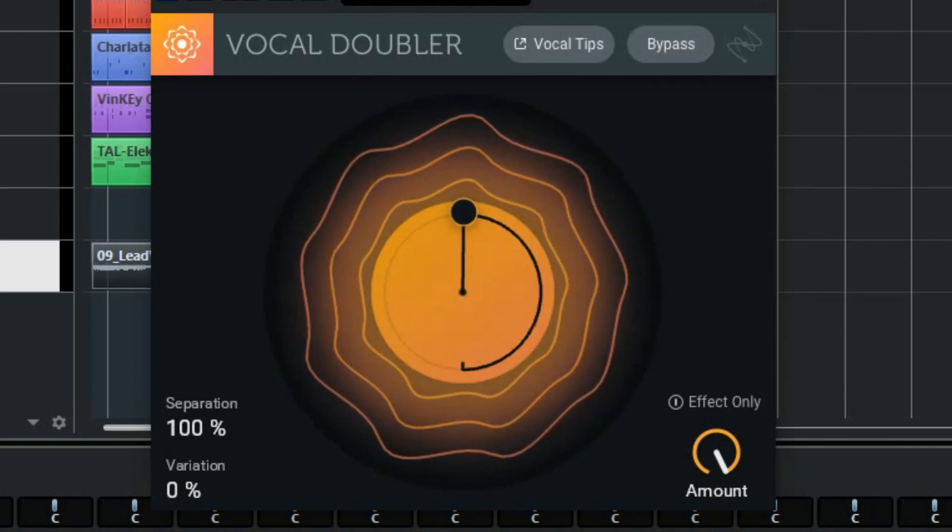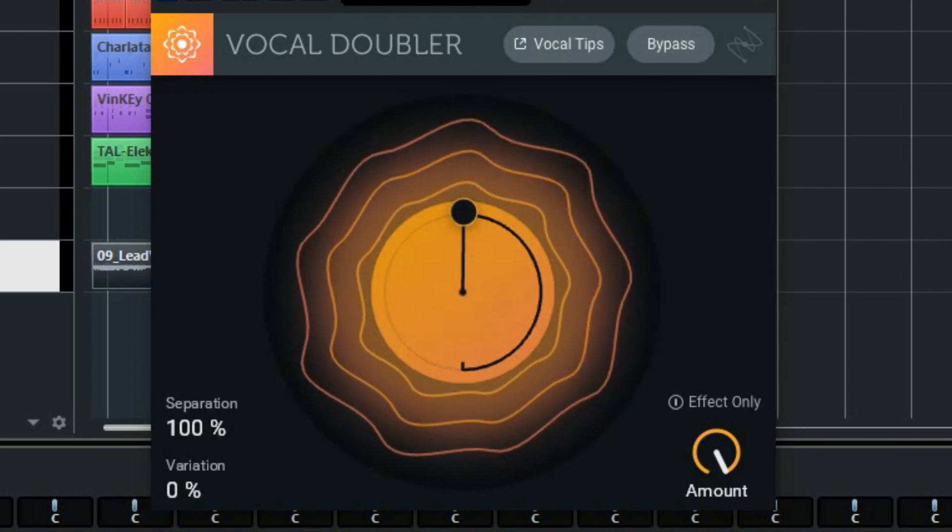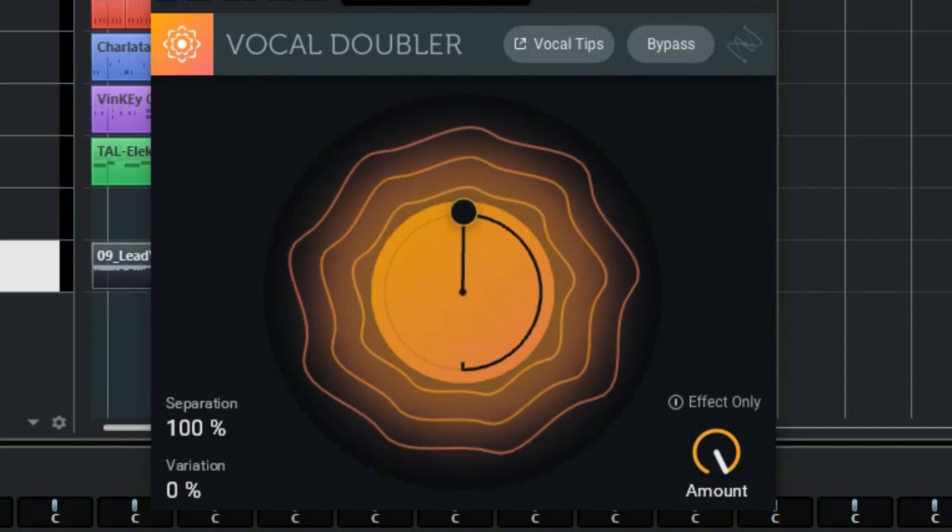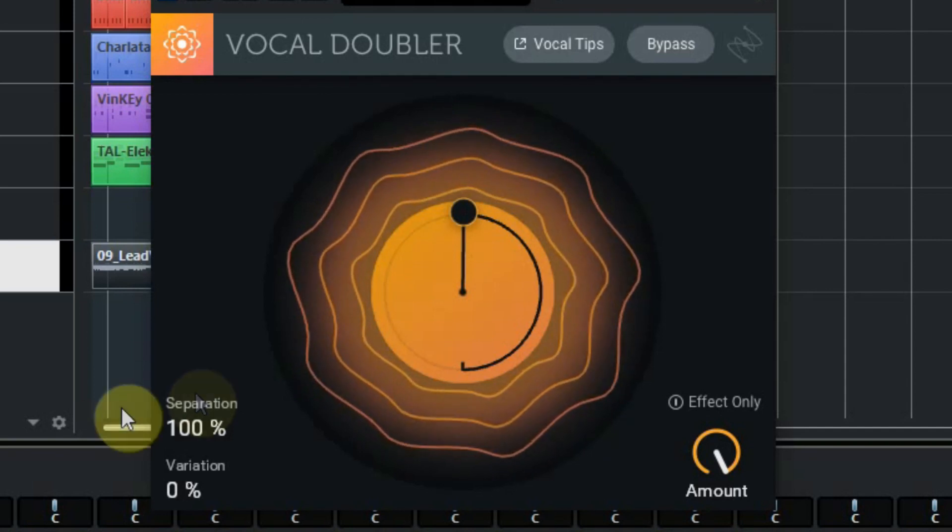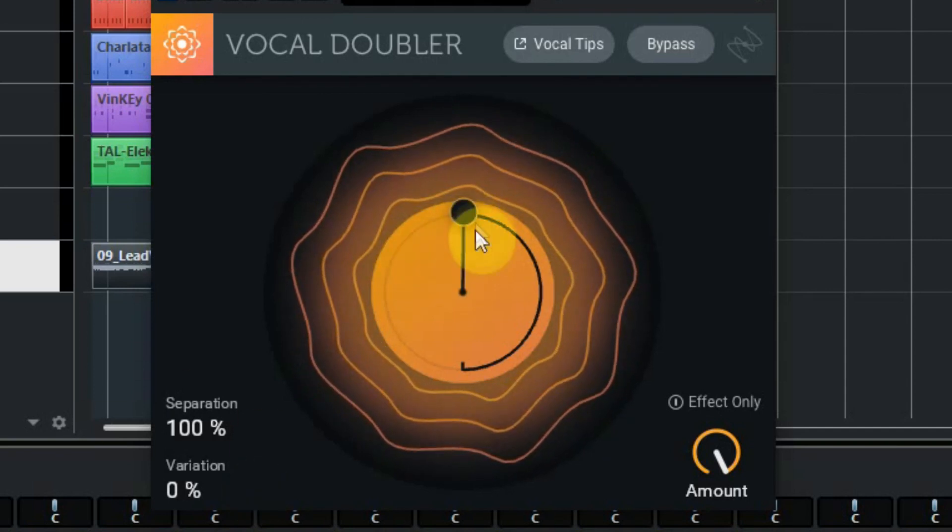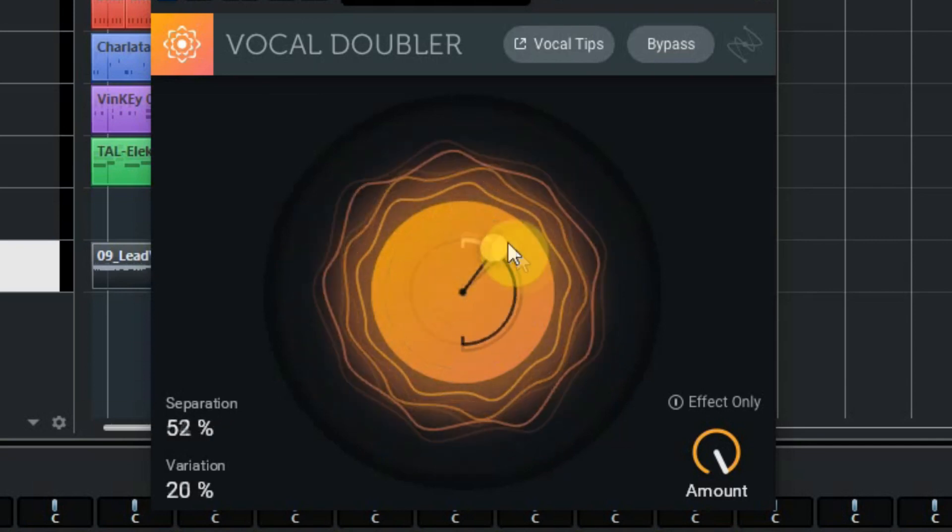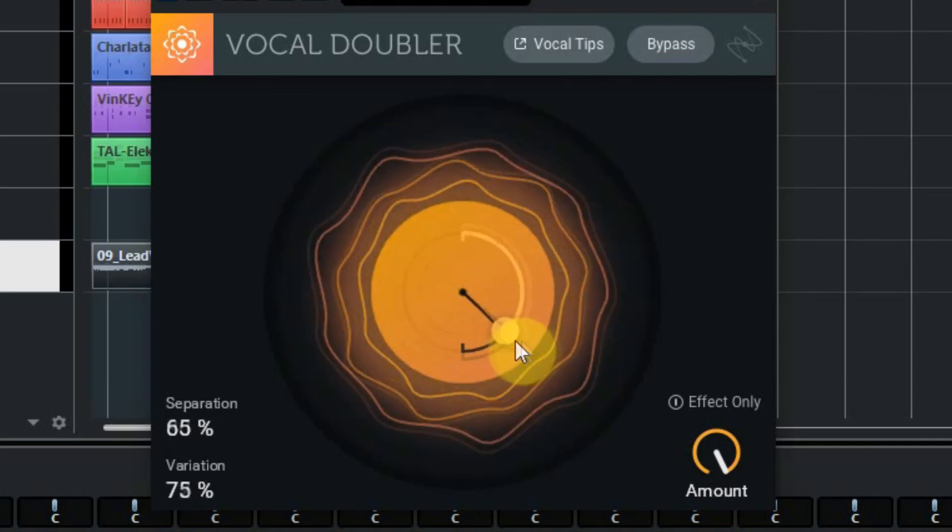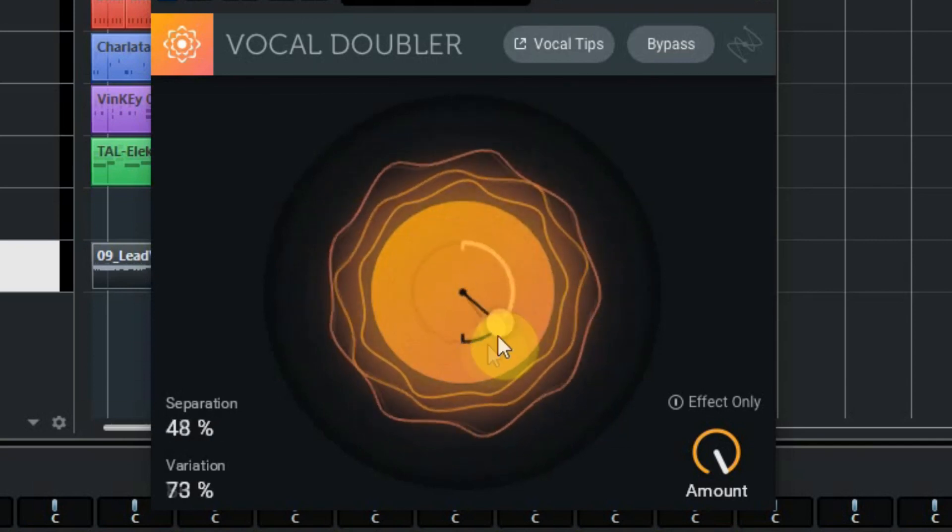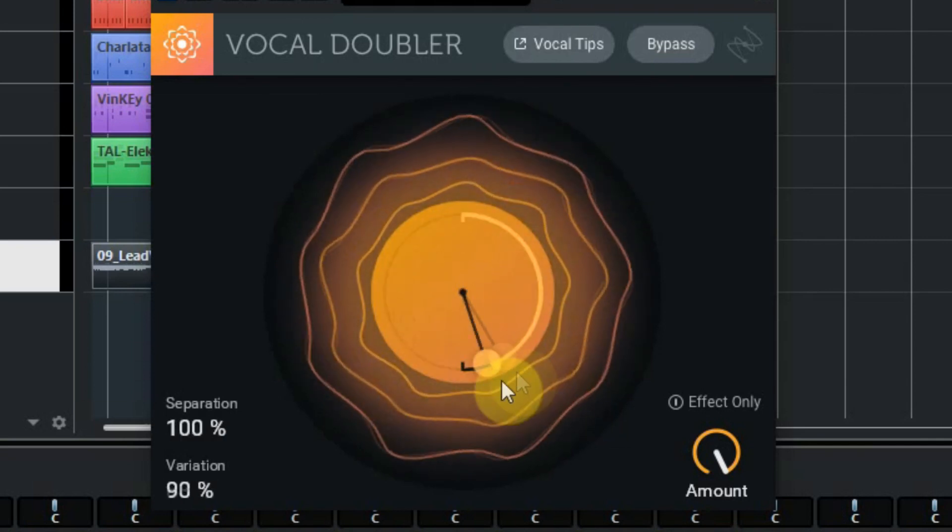The Vocal Doubler has a simple but intuitive parameter control, which makes it very easy to breathe live into your vocal recordings. Drag up and down for stereo separation or left and right for human variation.